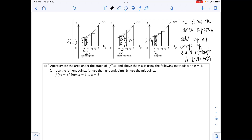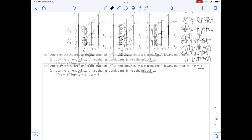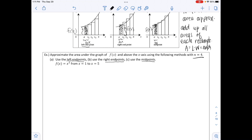The example says: approximate the area under the graph of f(x) and above the x-axis using the following methods with n = 4. We have four rectangles. Part a uses left endpoints, part b uses right endpoints, and part c uses midpoints. The function is f(x) = x² from x = 1 to x = 5, so the y-values range from 1 to 25.